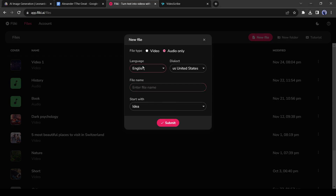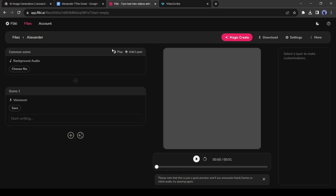Then select the language and accents — I will keep it English and US. After that, give a name to your file. Then select the empty file and hit the Submit button. This is the audio generation page.